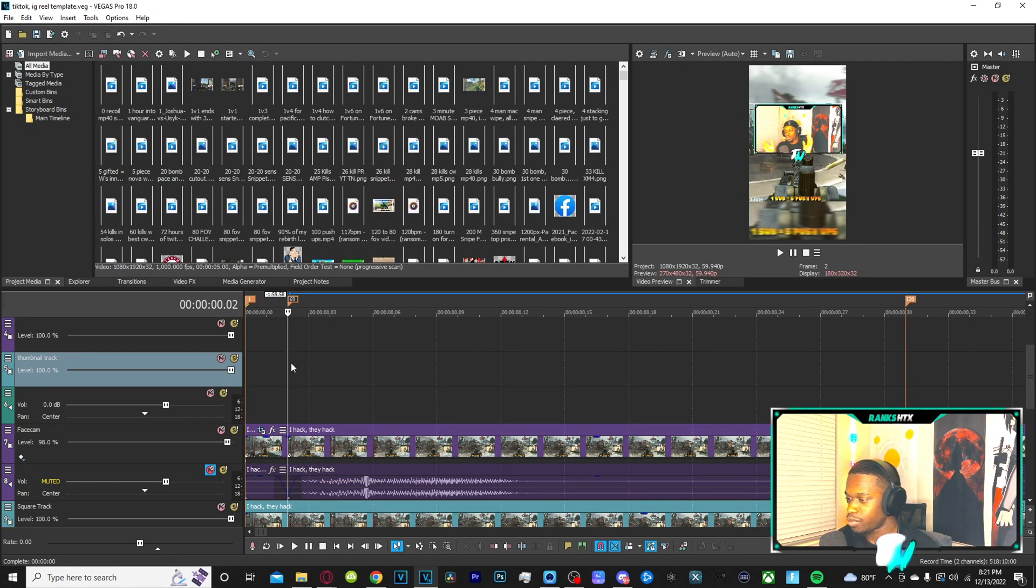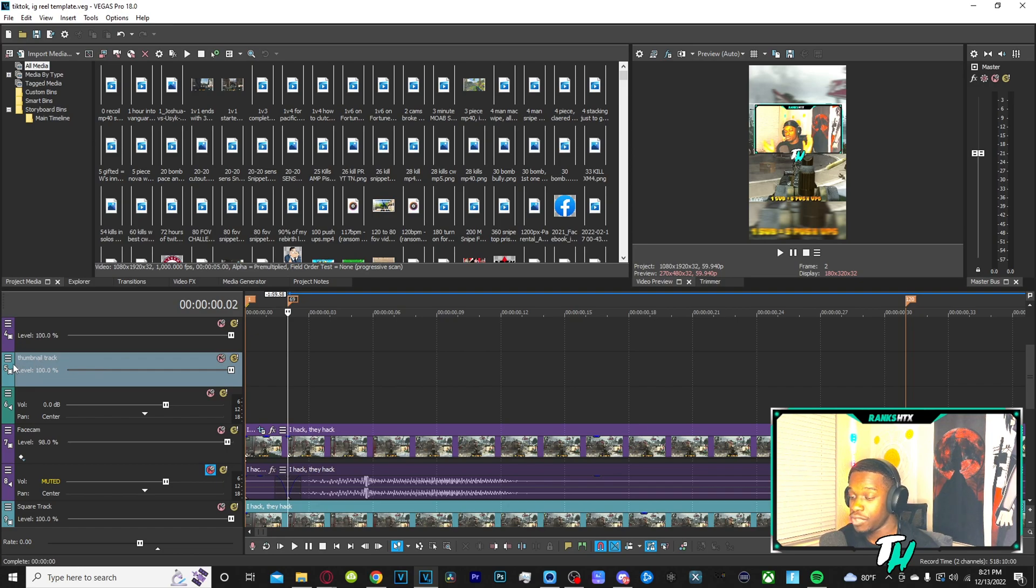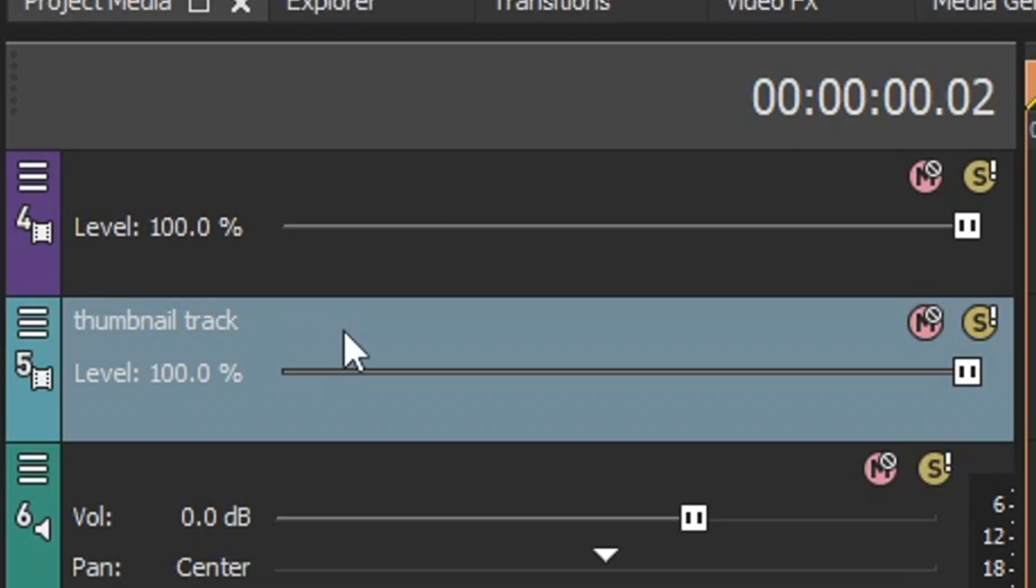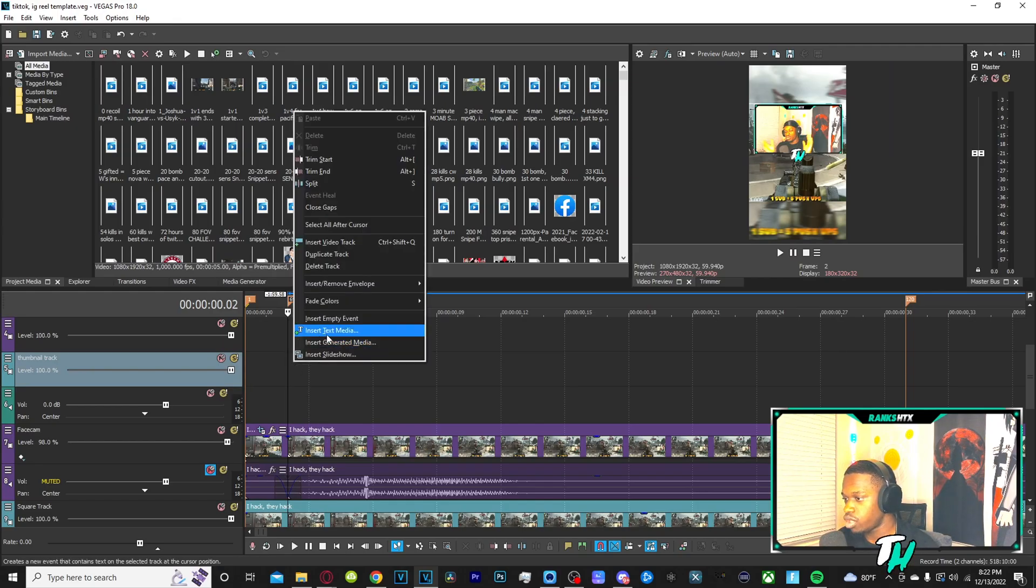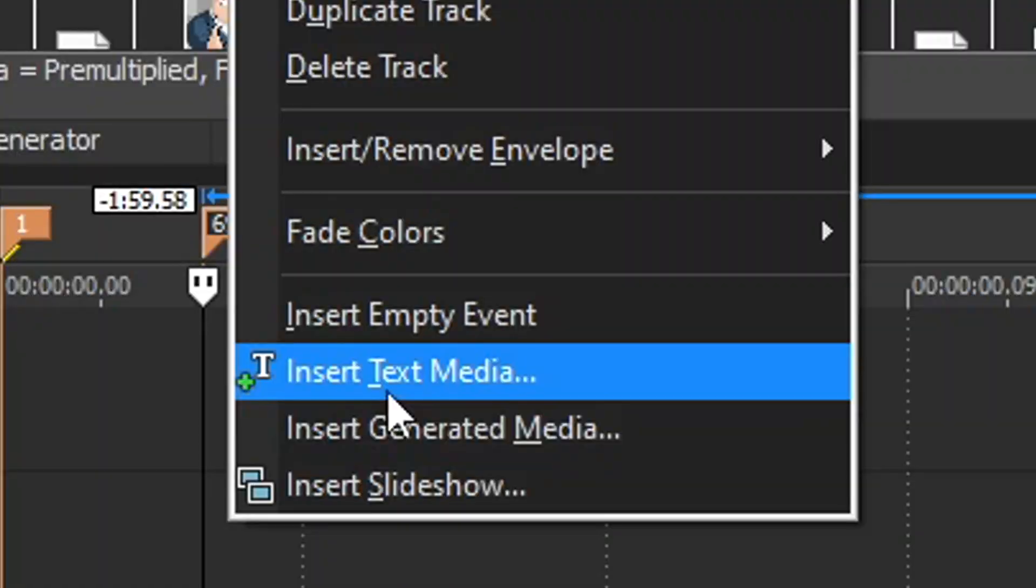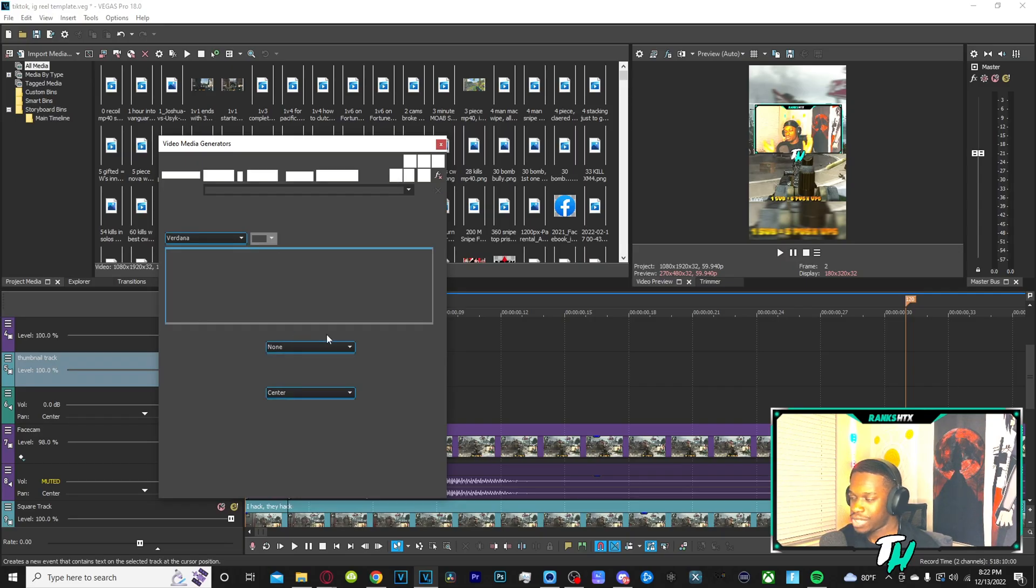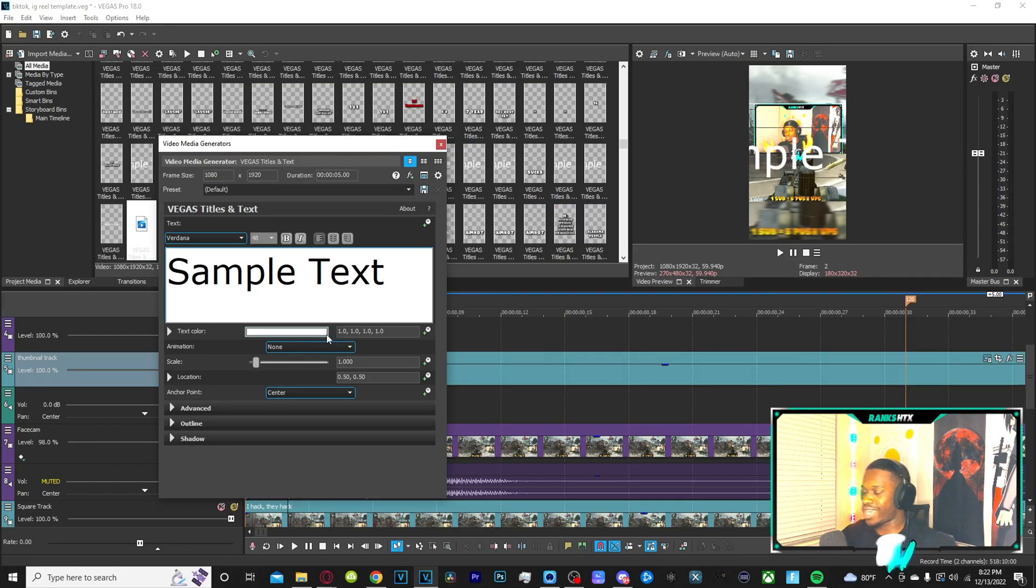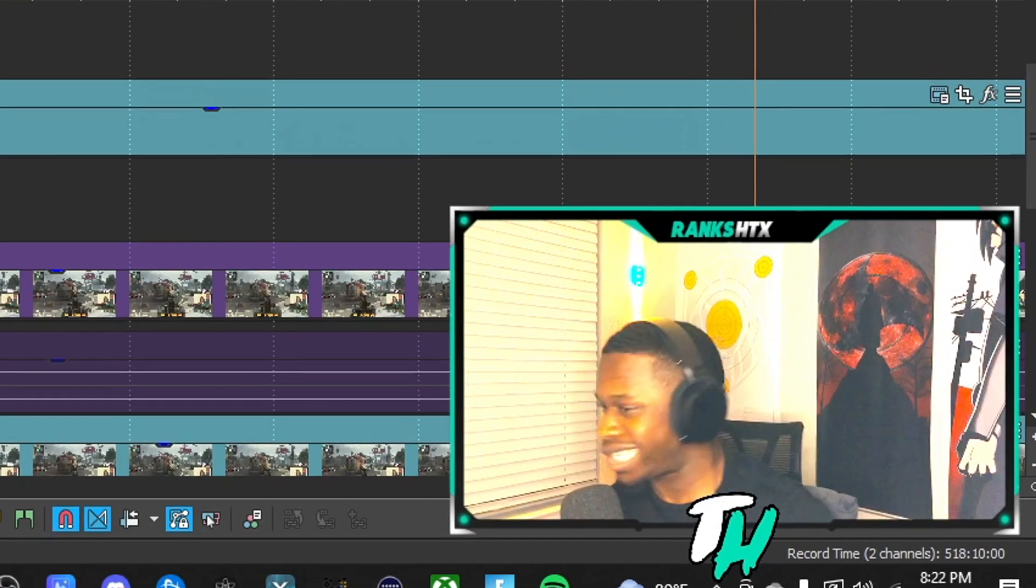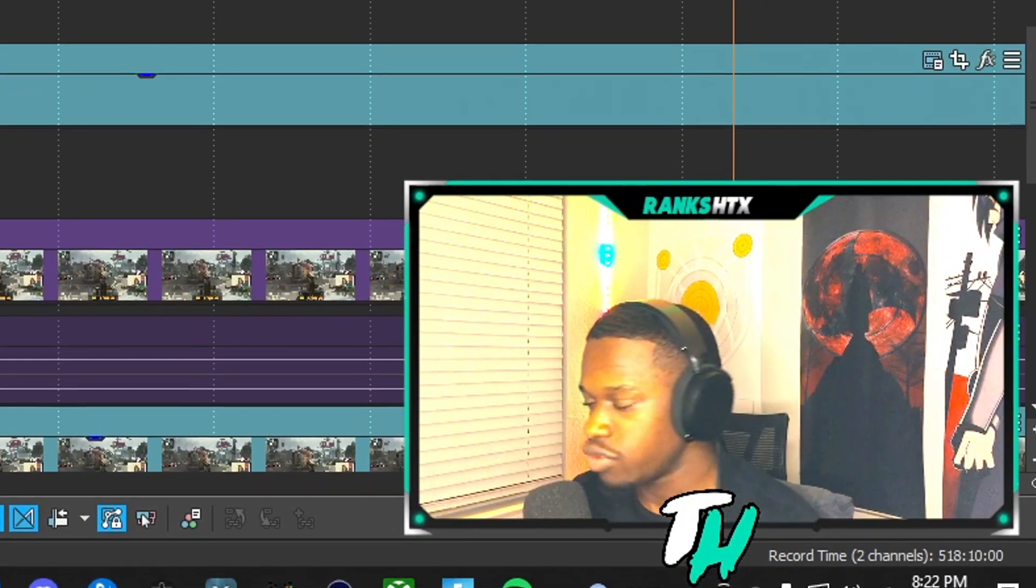Now, if you want to add subtitles, all you really have to do is you want to have a video track. I do right here. It's called thumbnail track. You want to right click somewhere on it. Click insert text media. Bam. You got your text. We got text in the mix.